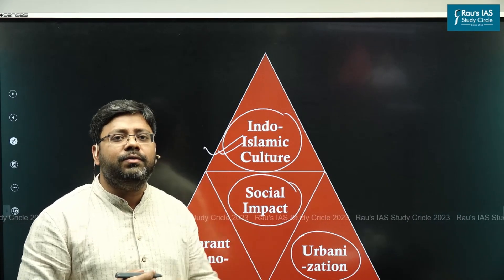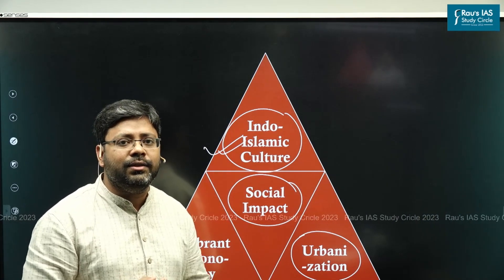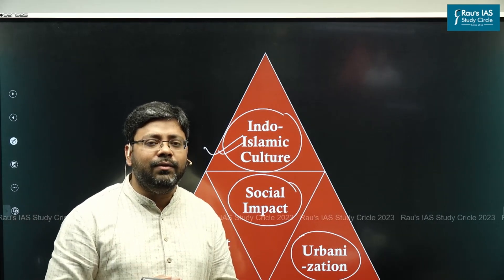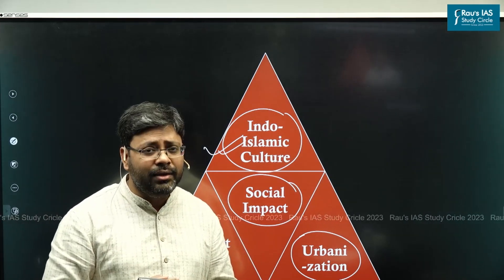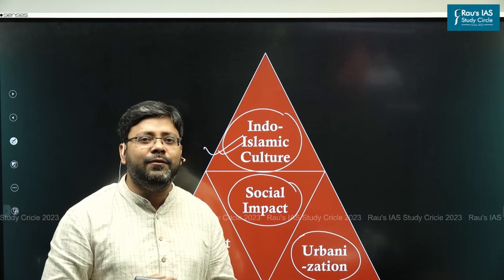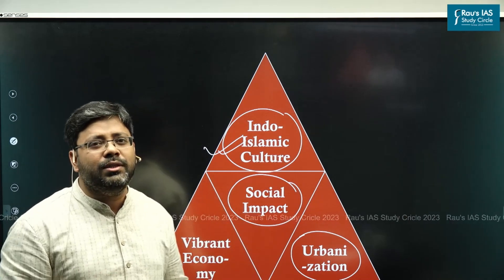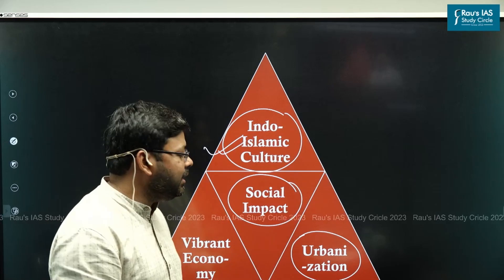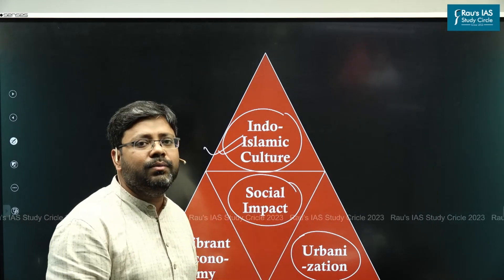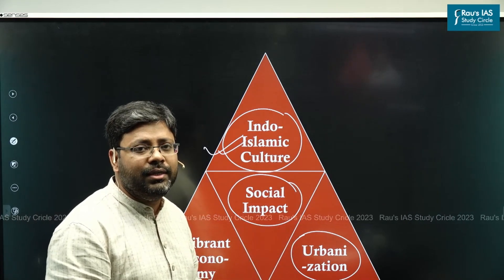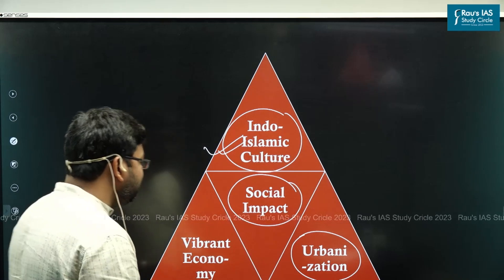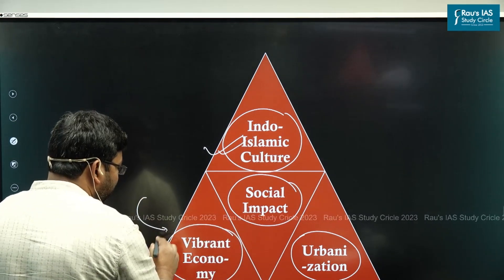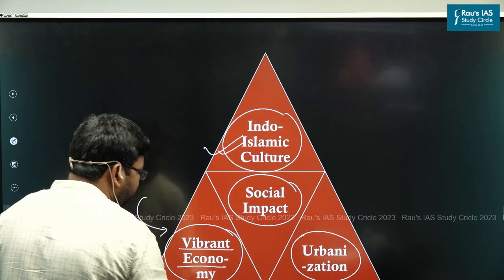The first wave of urbanization was the Indus Valley Civilization in India. The second wave of urbanization in India was in the Ganga area during the age of Mahajanapadas. Most historians believe that the third wave of urbanization came with the advent of the Turks and the Muslim rulers in India. The introduction of so many technologies made the economy very vibrant.